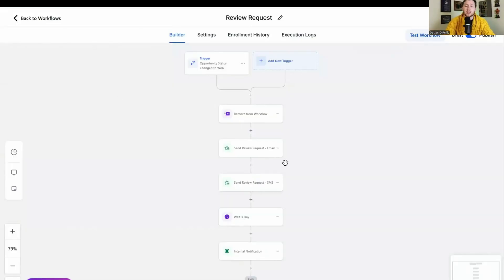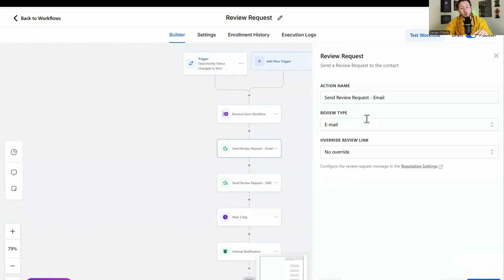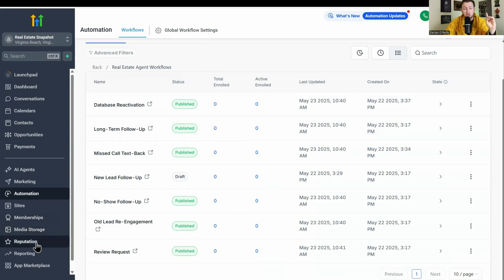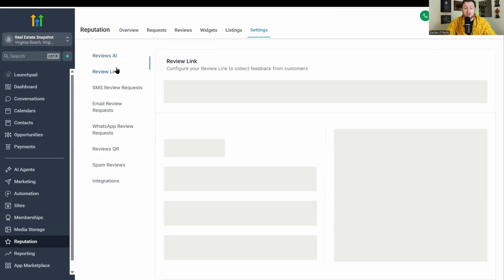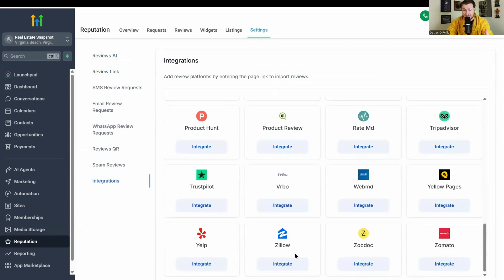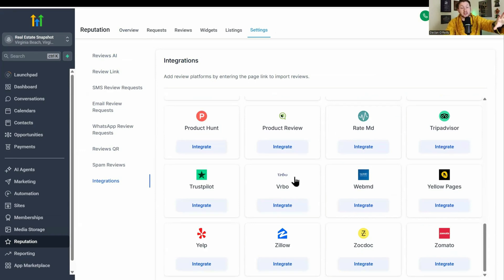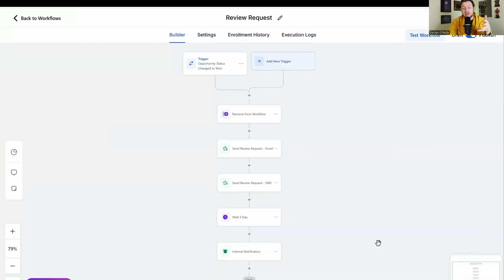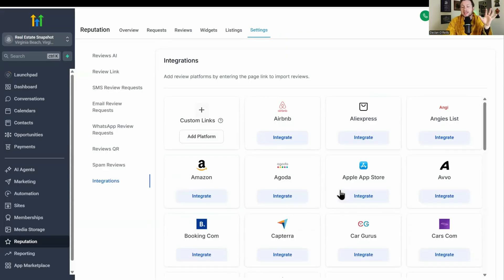One really cool thing about the review request is you have email, SMS, and WhatsApp options. You can add more by going to Reputation and adding whatever review link you want — Zillow, Redfin, all of these. If you go to Settings and click Review Link, you'll see options like Zillow, Airbnb, and you can even add custom ones. This is a huge hack — especially your Google Business Profile. Ranking that for real estate agents is killer. You can automate this entire review collection process, which is going to help get you more leads. This is a cheat code — please use it.